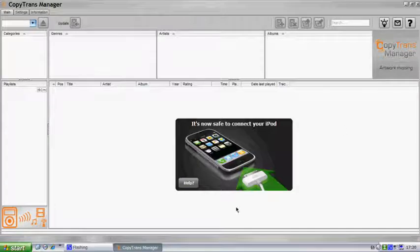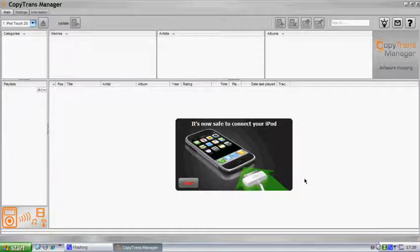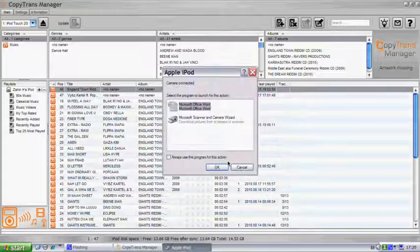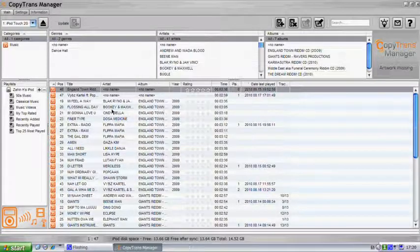I connected it, and all the songs on my iPod have popped up here.